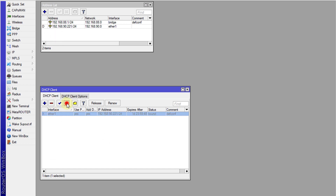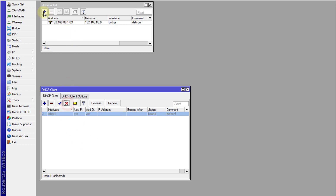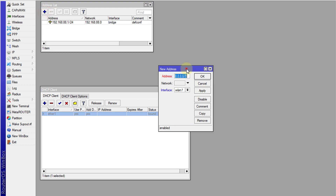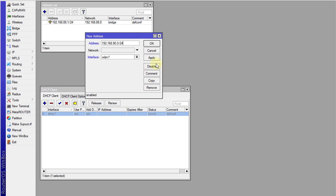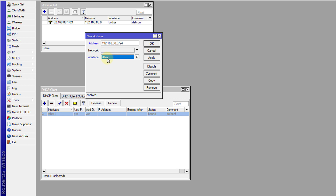If I disable it again, that address will go away. So let's note the current IP — 192.168.90.221 — but I want to give the WAN interface 192.168.90.3. So I'll disable DHCP, then in the Address list I'm going to add the address 192.168.90.3/24 on ethernet1 and click Apply.